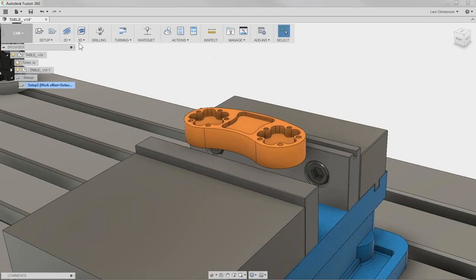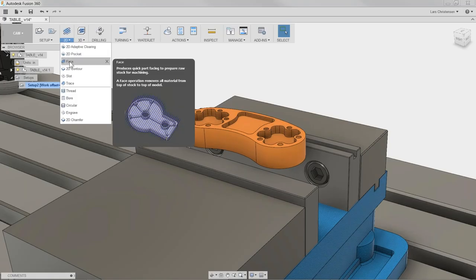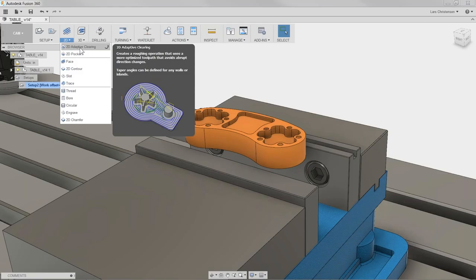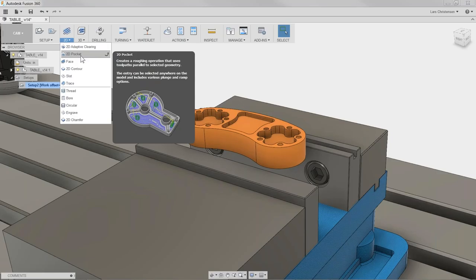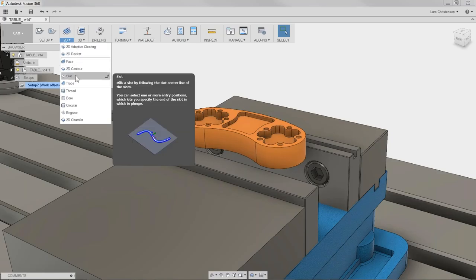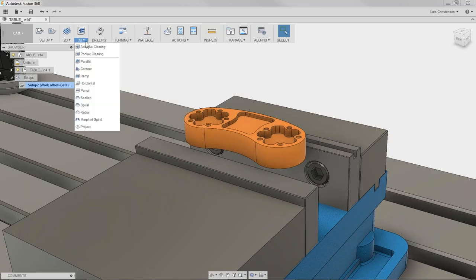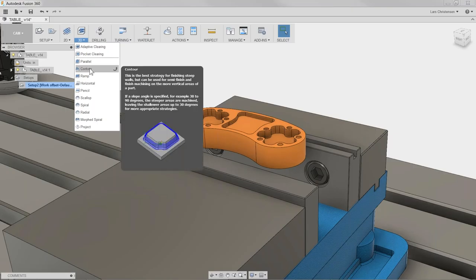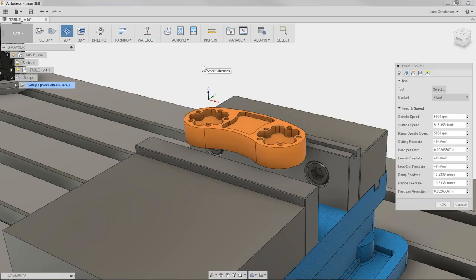The first toolpath I'm going to select is a facing operation. Notice when you hover over these dropdowns you get a little window explaining what each toolpath does — use that as guidance, especially when getting into 3D operations. I'm going to select facing, and we get the menu on the right. The five tabs are always in the same order: the first tab is always where you select your tool.